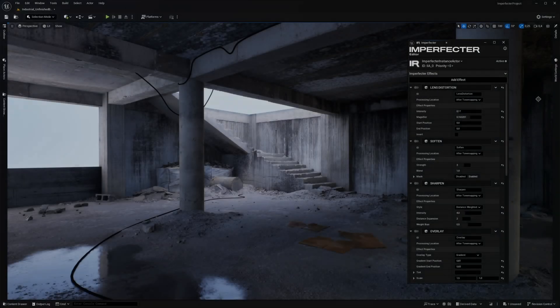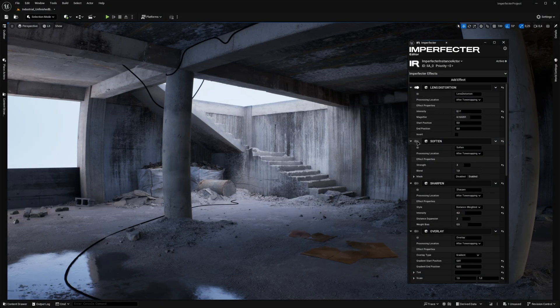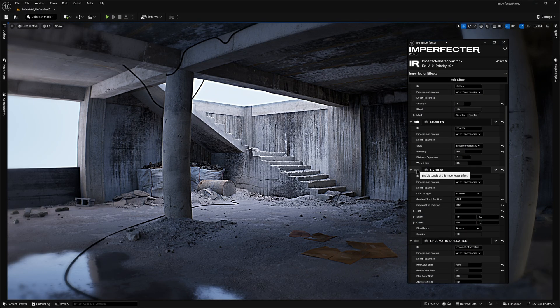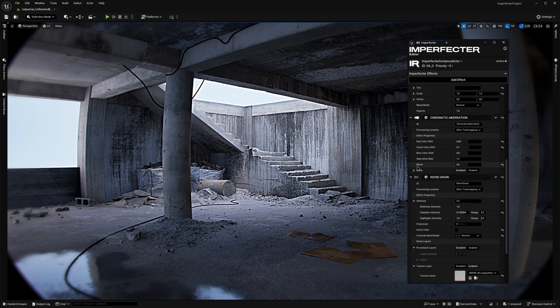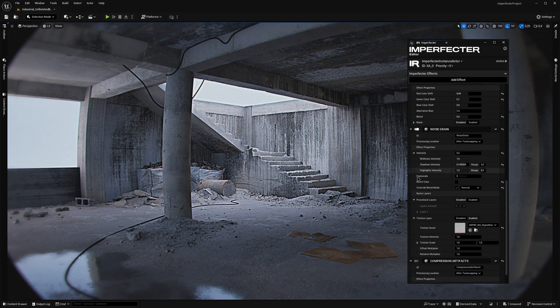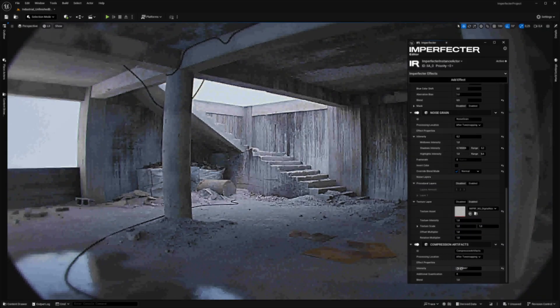The modularity of the effects lets you stack, reorder and fine-tune them to your needs. With that covered, let's take a look at the plugin's editor window.